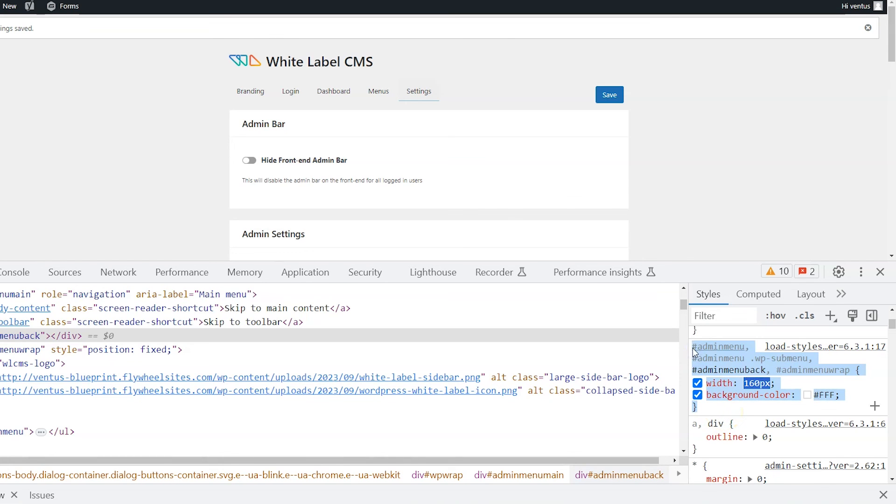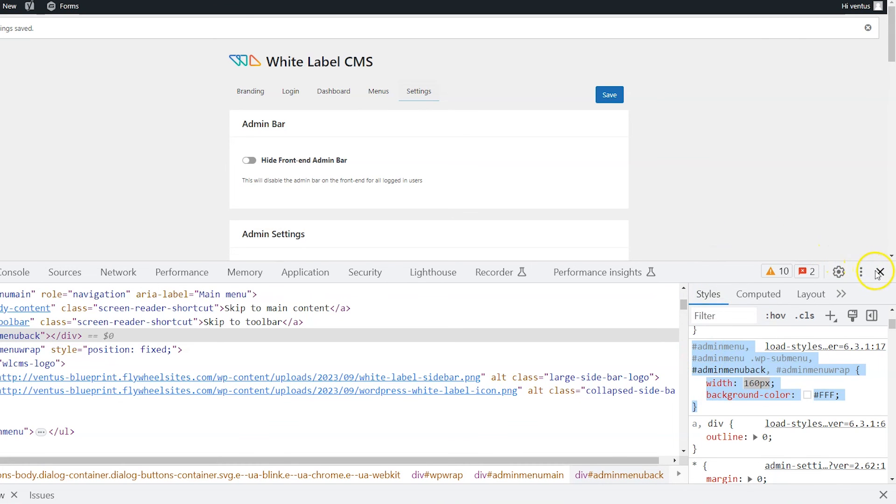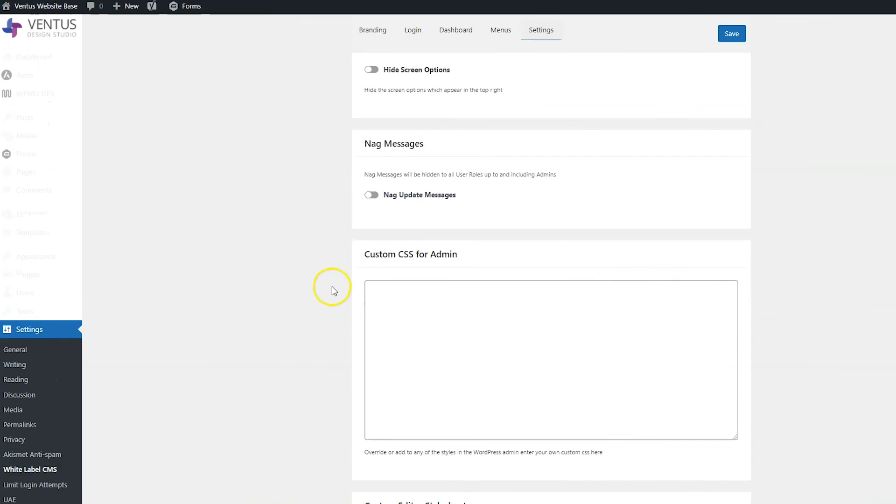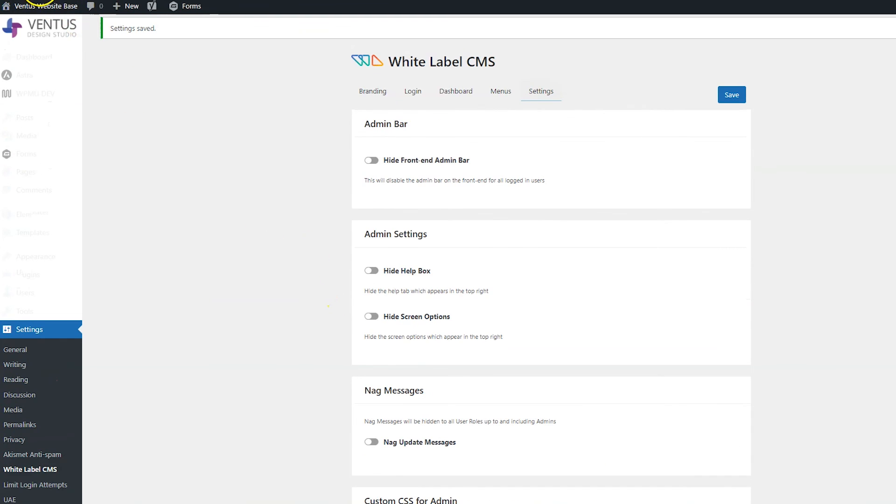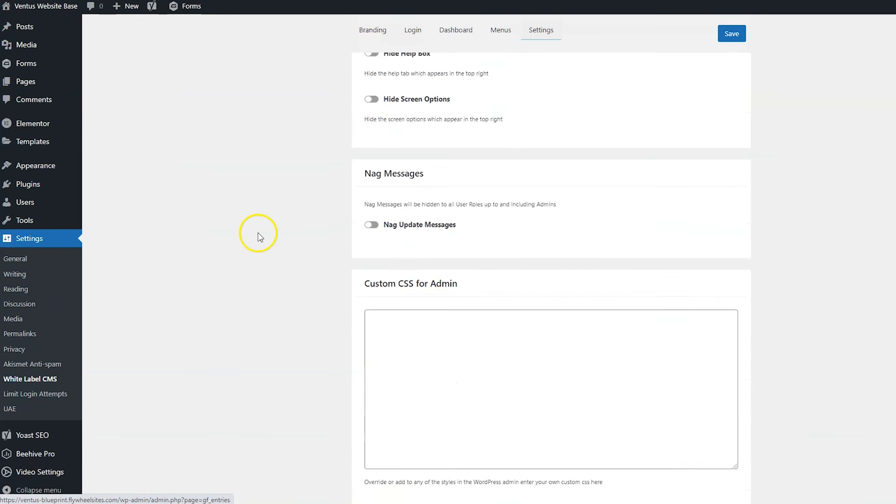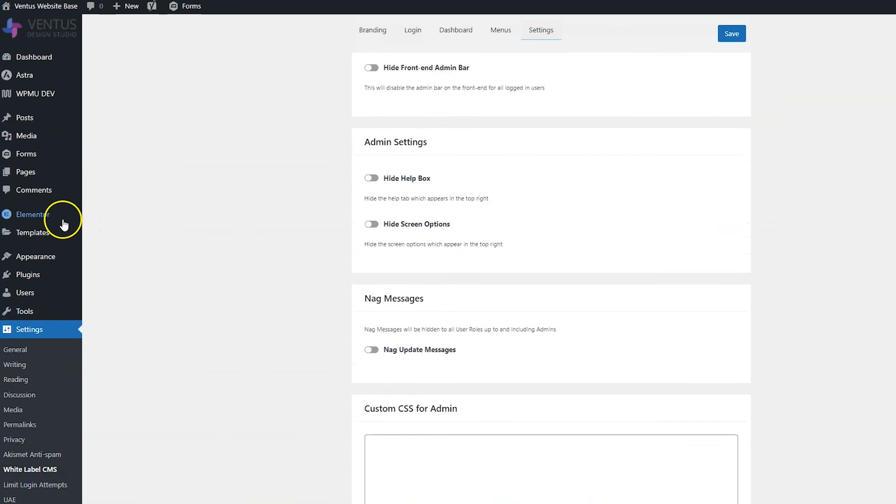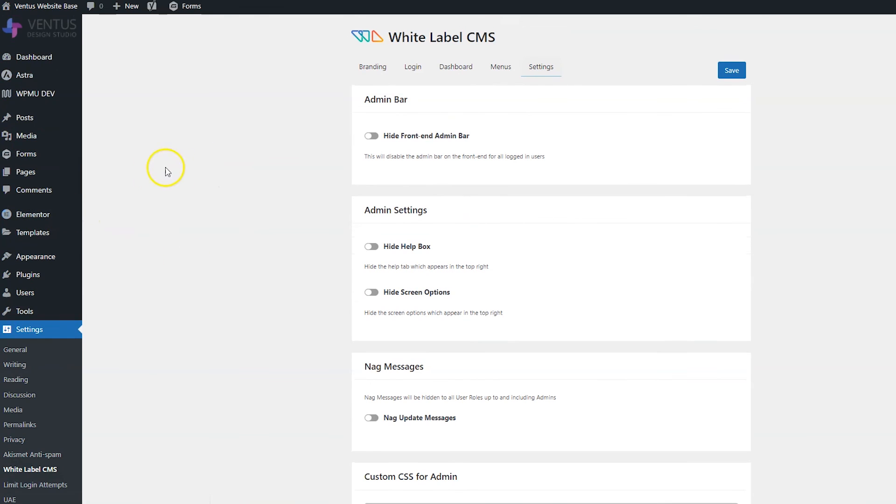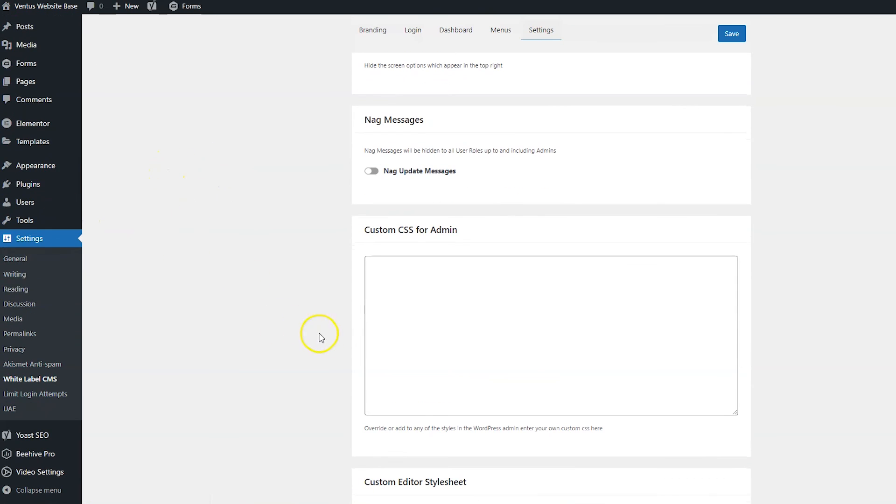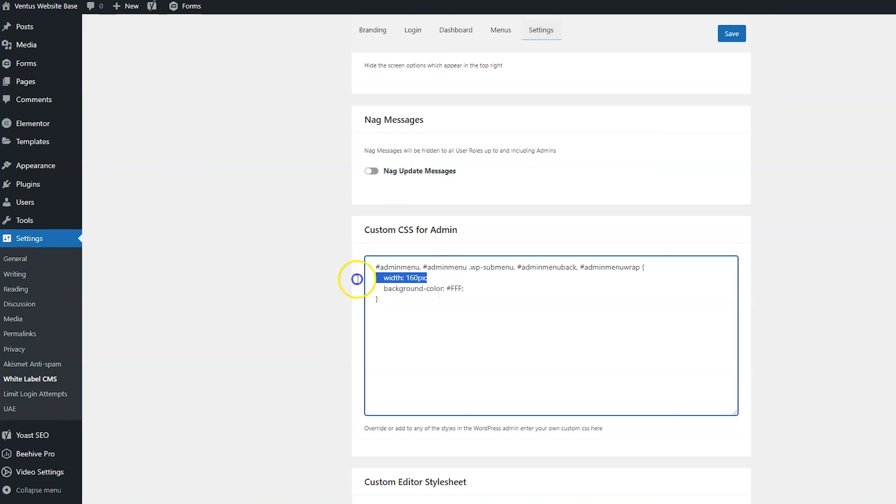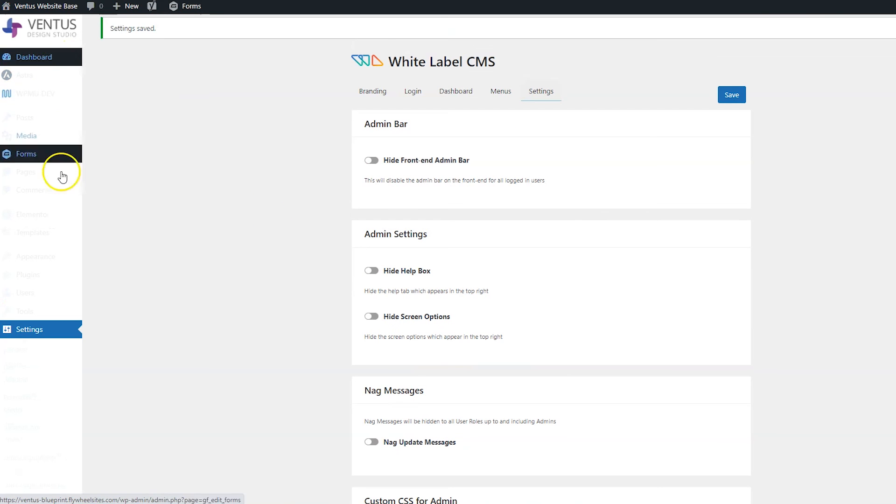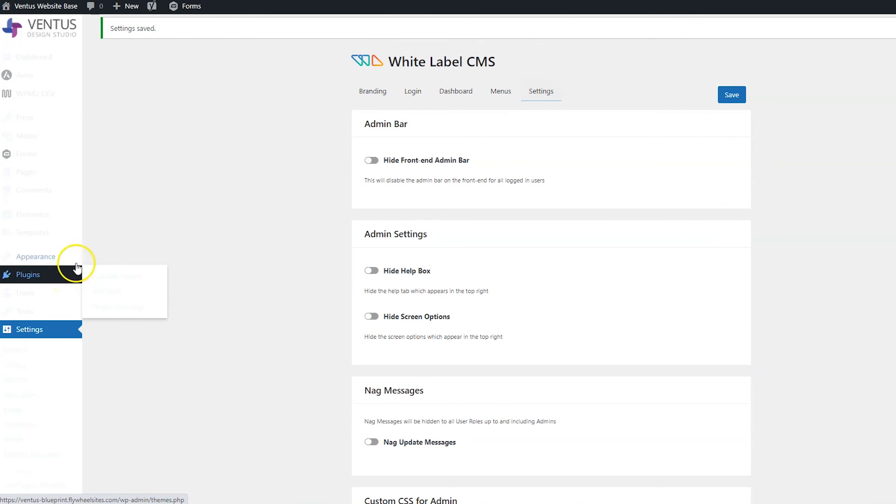And then I would just select all of that. Control C. Close out of this. Head back here. Now you see if you just refresh this page, the styles go back to normal automatically. Like just playing in inspect element doesn't do anything to the actual page. You would have to paste it in the custom CSS for admin. You can take away that width because that's not necessary. And then when we click save, we've got a white admin menu.